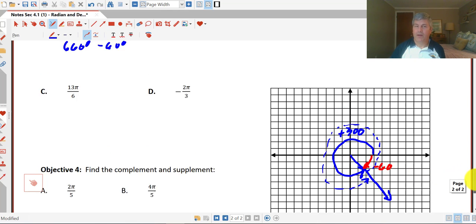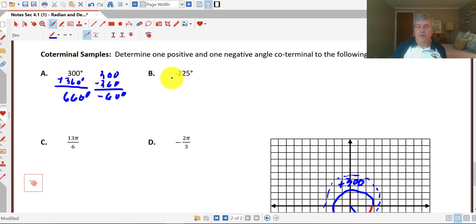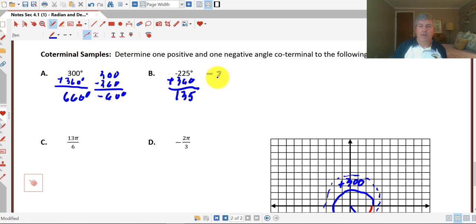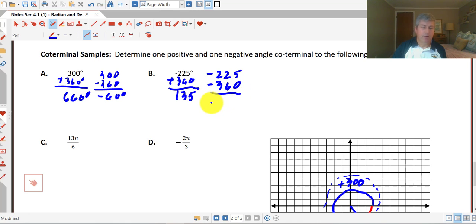For negative 225 degrees, we can add 360 — that gives us 135 degrees, ending up in the second quadrant. For the negative coterminal angle, we take negative 225 and subtract another full revolution of 360, giving us negative 585 degrees.